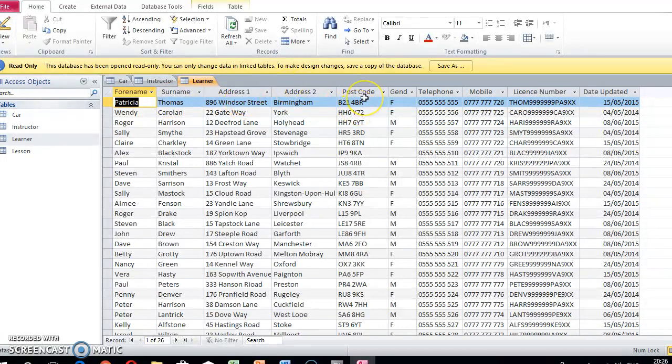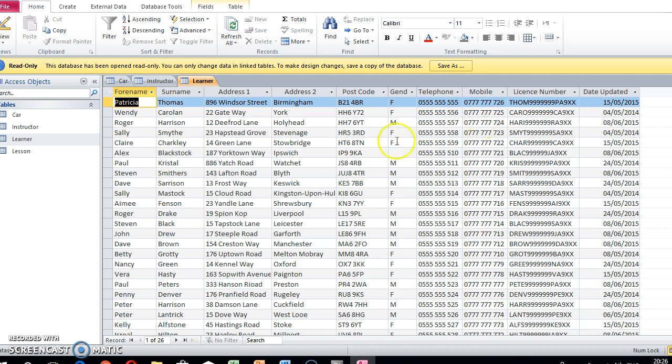We needed the postcode, their telephone number, and their mobile number - all of that was going into the merged letter. Then here we've got the lessons table as well.